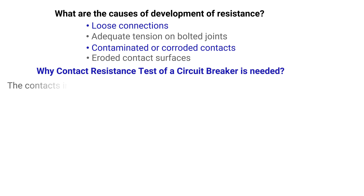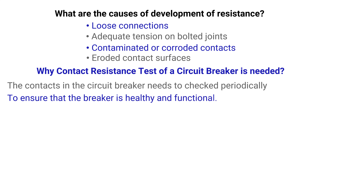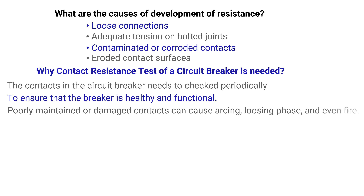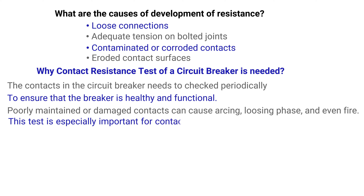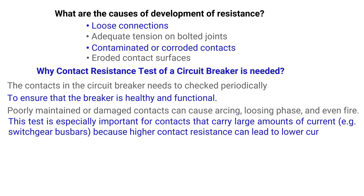Why is the contact resistance test of a circuit breaker needed? The contacts in the circuit breaker need to be checked periodically to ensure that the circuit breaker is healthy and functional. Poorly maintained or damaged contacts can cause arcing, loss of phase, and even fire. This test is especially important for contacts that carry large amounts of current in switchgear and bus bars.